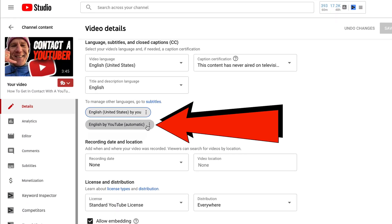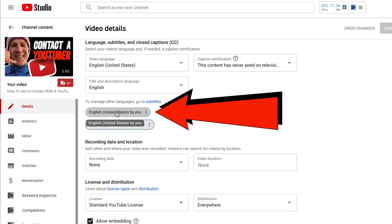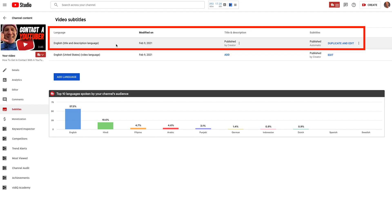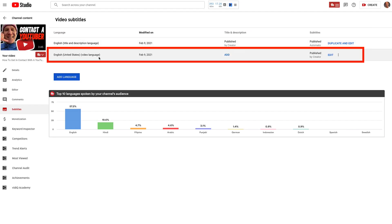Here I've got English by YouTube, which is automatic. If I click the three dots, I can download it or delete it. I've also added a transcript here that's English United States. If I click on the three dots, then I can replace it, download it, or delete it. You can see the automated transcription from YouTube at the top, and below it I've uploaded a transcript in English — a professional transcript done by GoTranscript, which I'll talk about later.